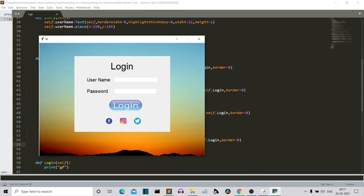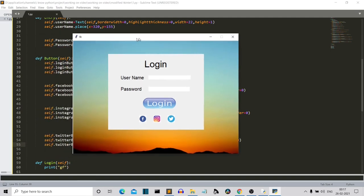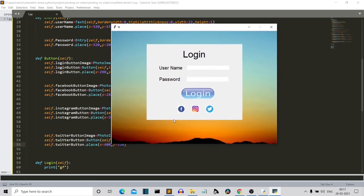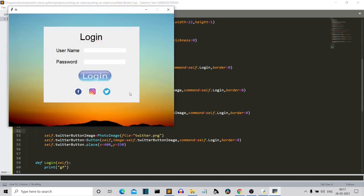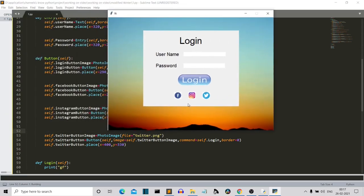Now let's do the same for our social media buttons. This looks okay, but it's not perfect because we have a white background on our social media buttons. They are working buttons, but they have a white background. What I'll do is change the canvas background color to white.